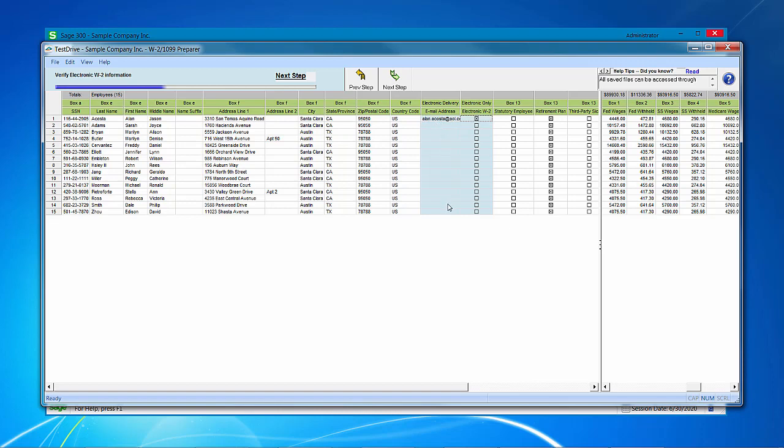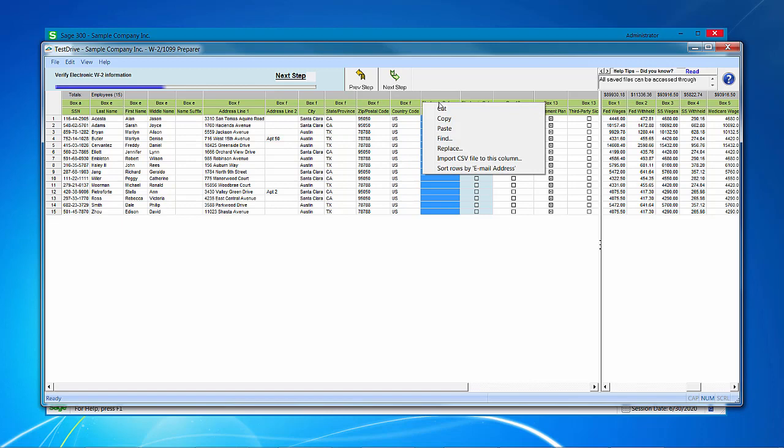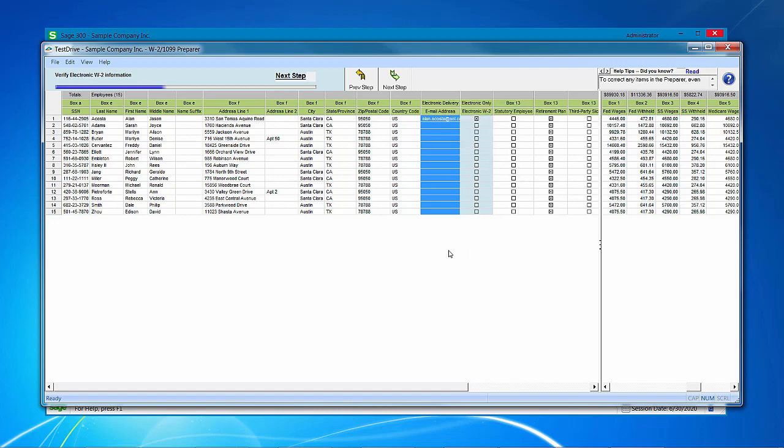And I would continue on for all of the emails for my electronic W-2s. You also have the option of highlighting the electronic delivery column header, right-clicking on it, and then importing a CSV file to this column. If you have tons of employees and you want to import, there is this option as well. It would need to be set up with the social security number being that unique identifier for the import CSV file. Once we're done with the electronic W-2 information, I would click next step.